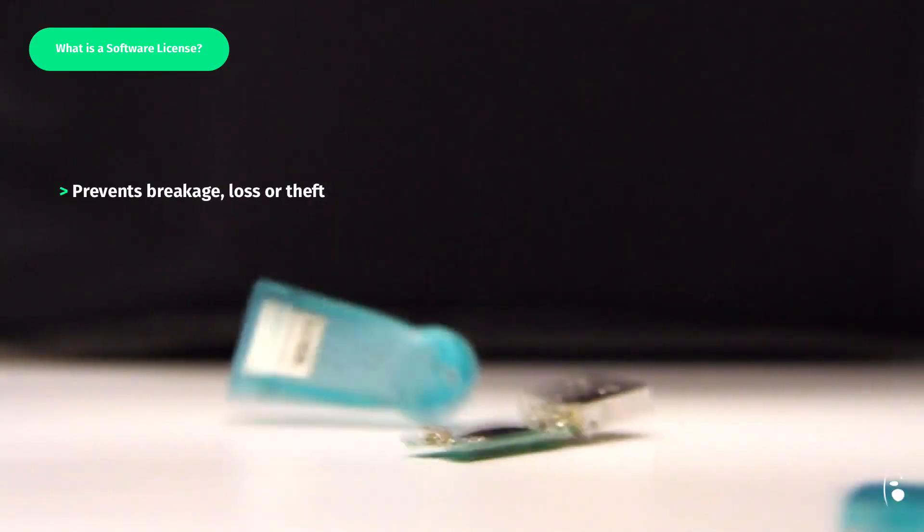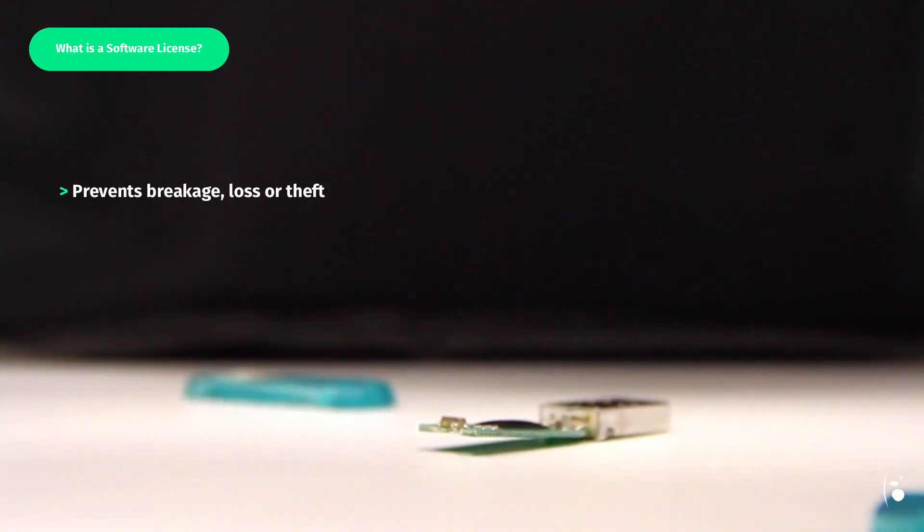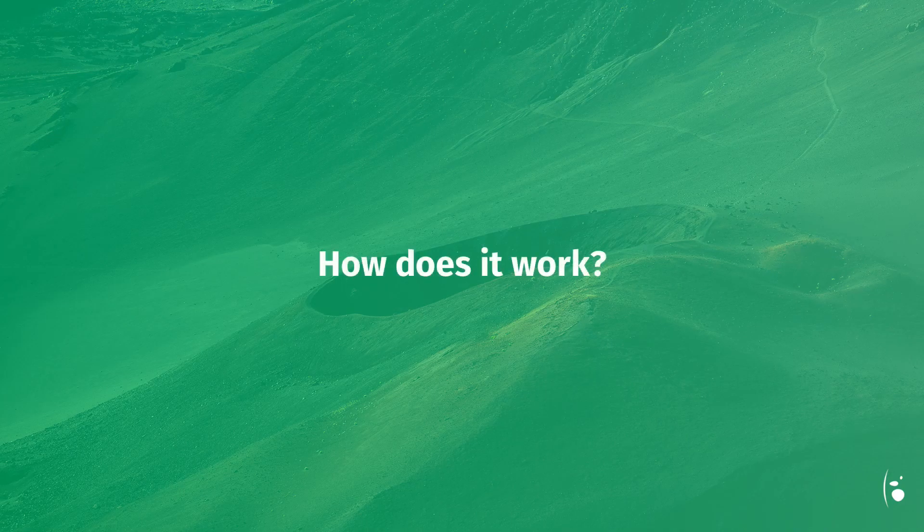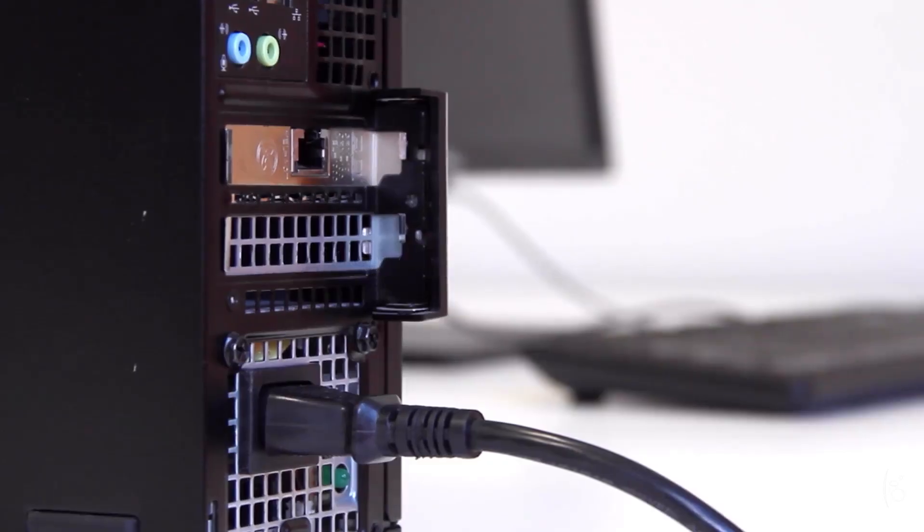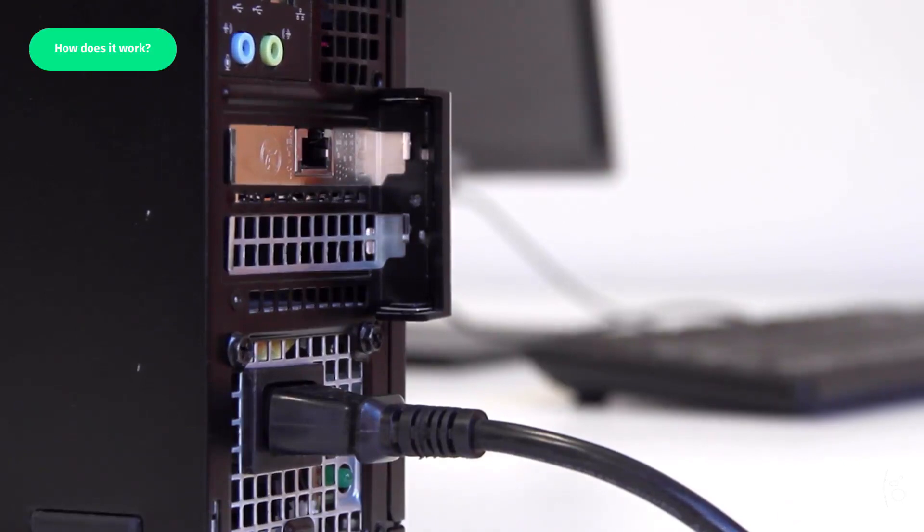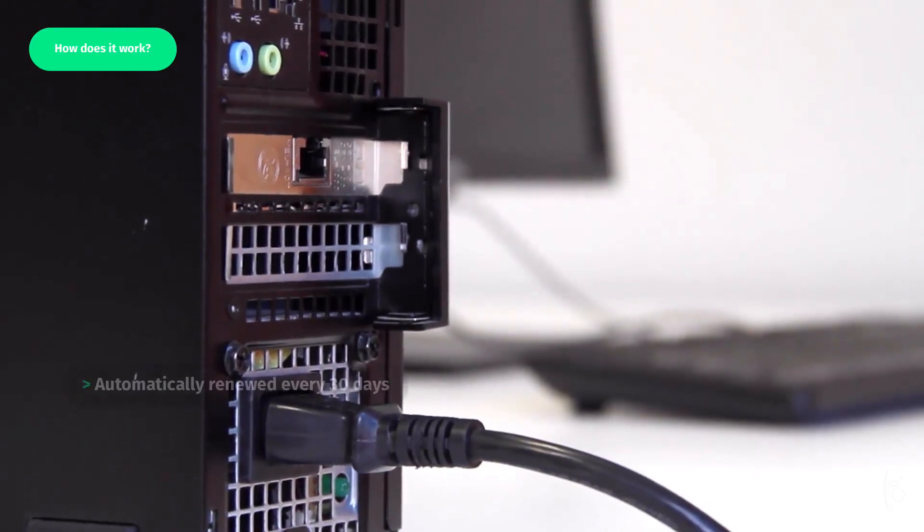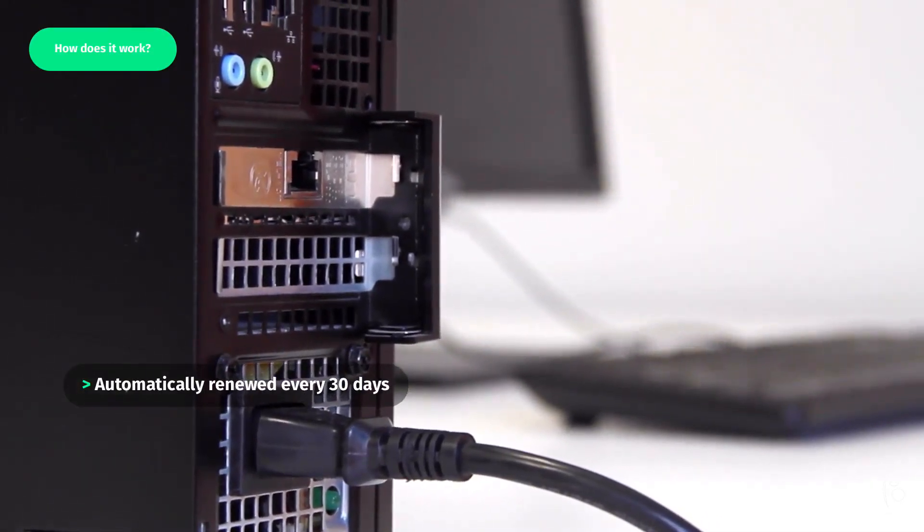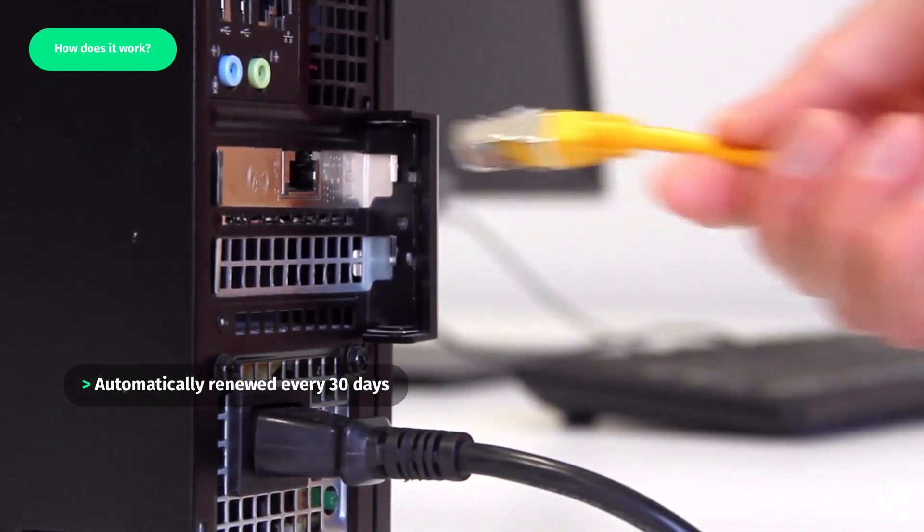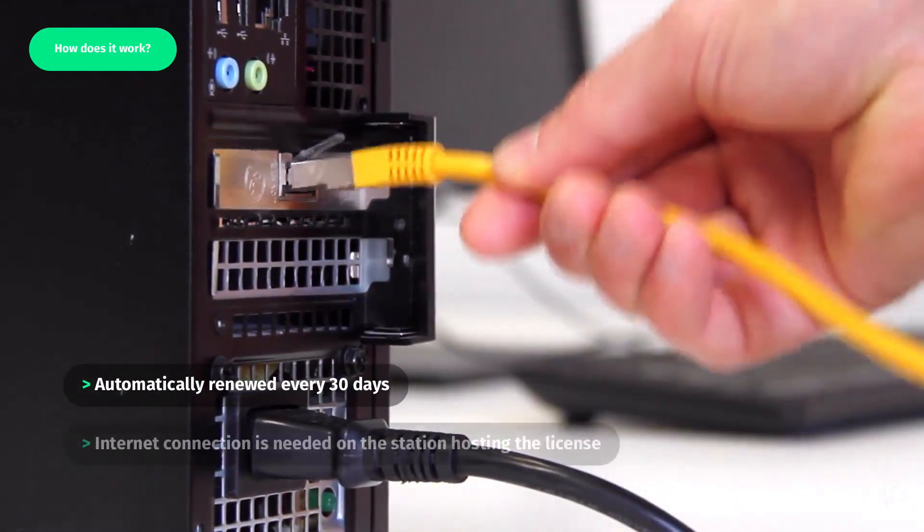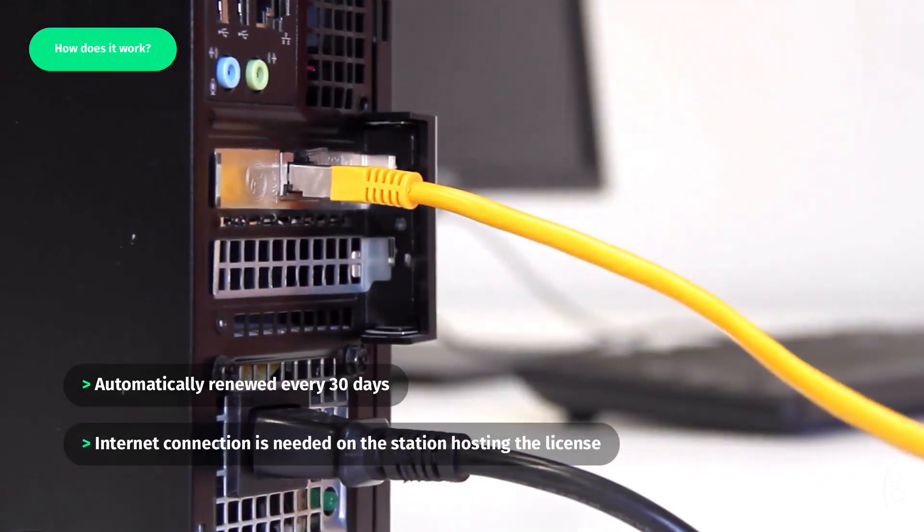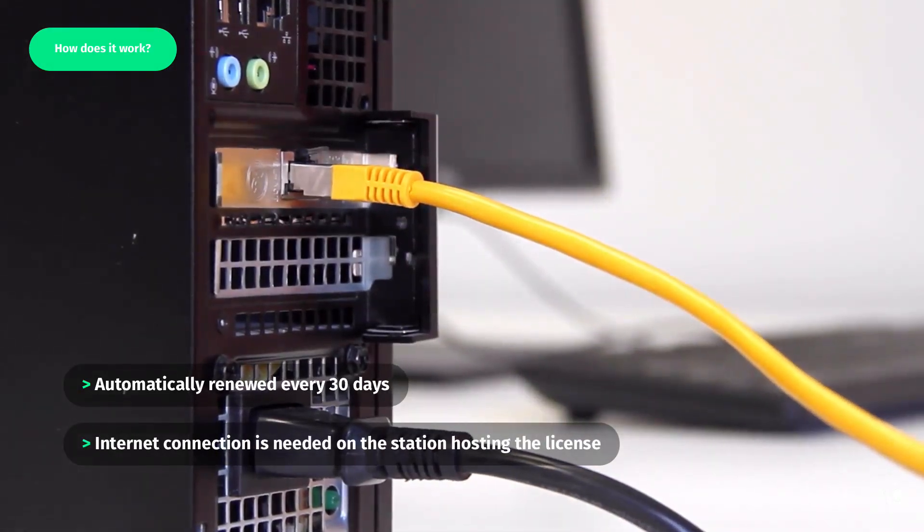No risk of breakage, loss or theft of the dongle. A software license is automatically renewed every 30 days via the internet, so an internet connection is needed on the station hosting the license.